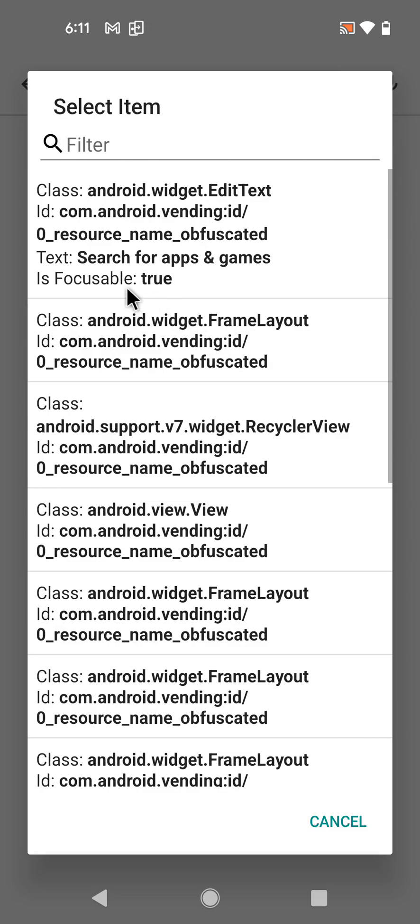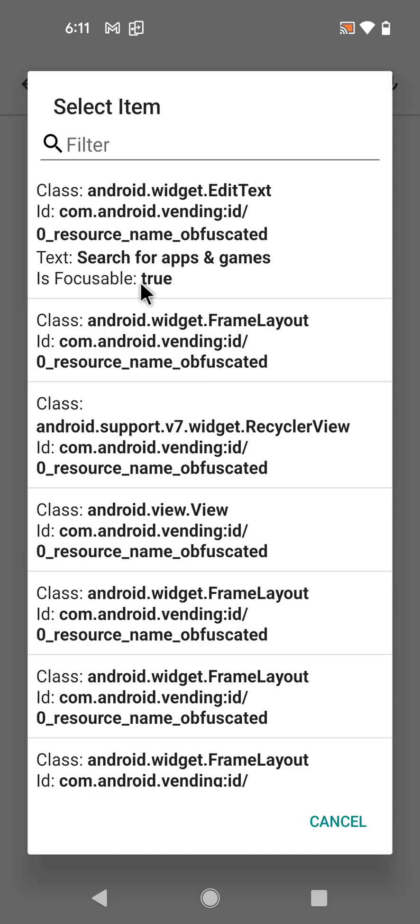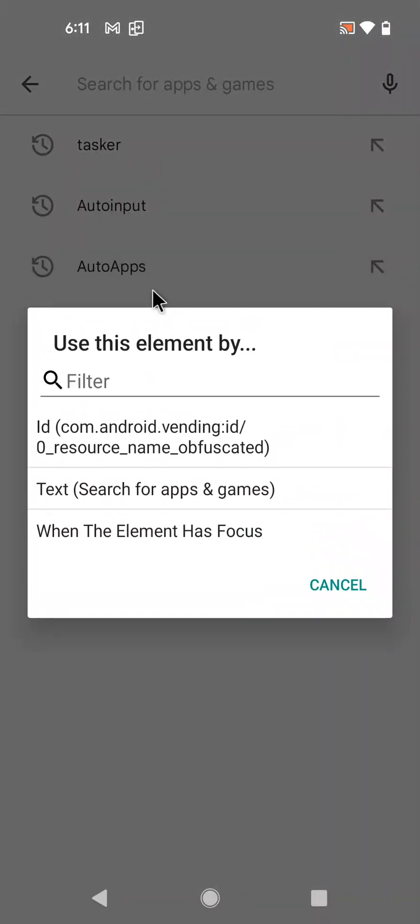And now you have a new item here in this item select screen, where you see that if an element is focusable - which means that you can click on it so it has that place where you can enter text so it's focusable - it shows true here. So let's click here.